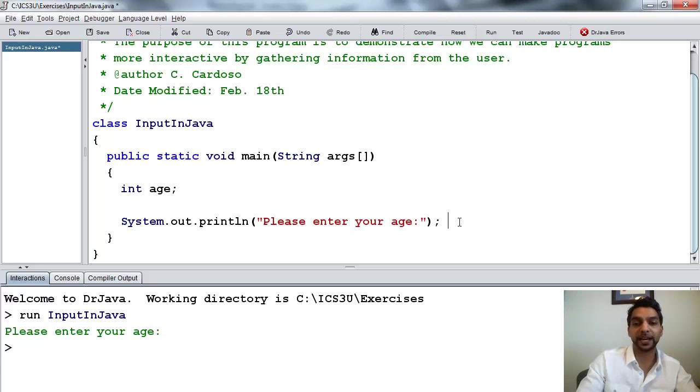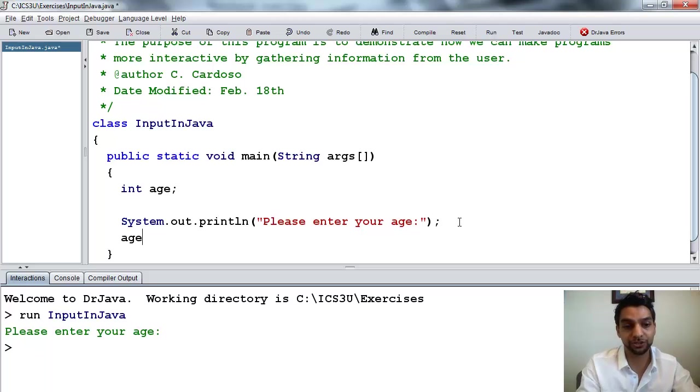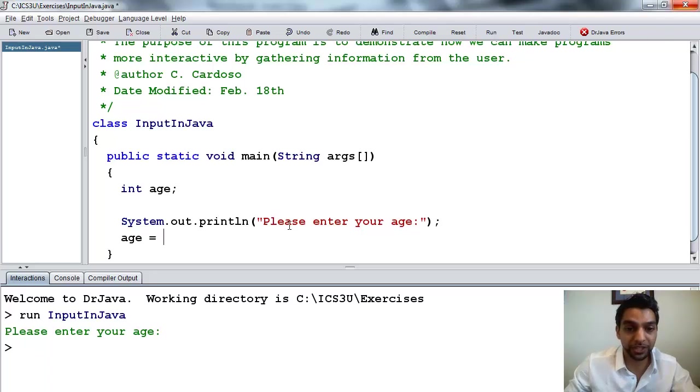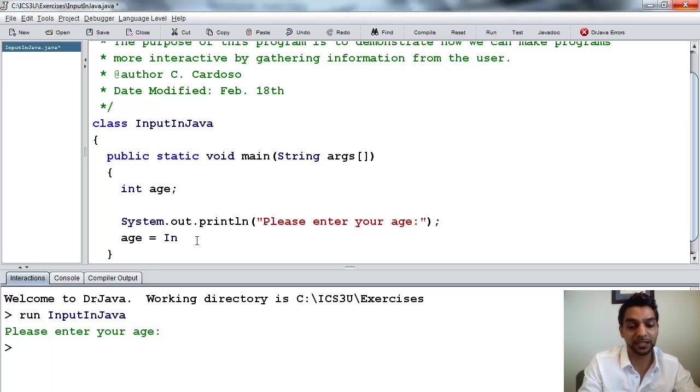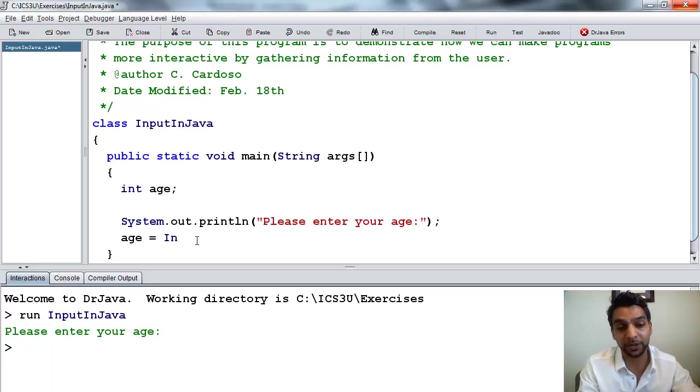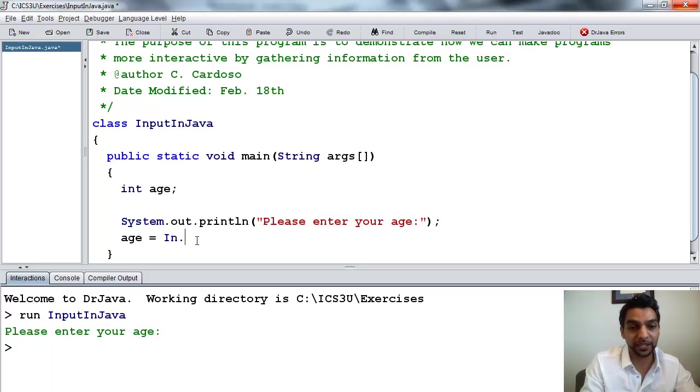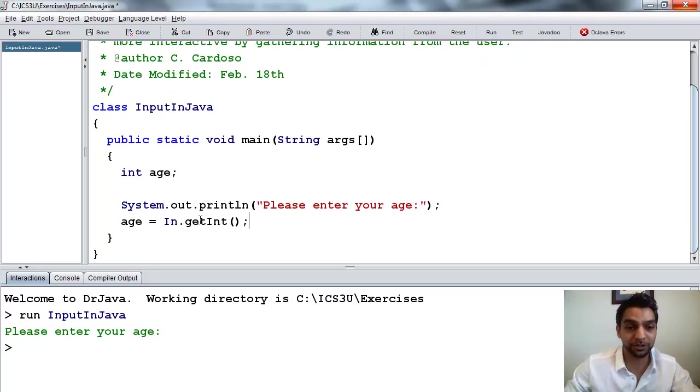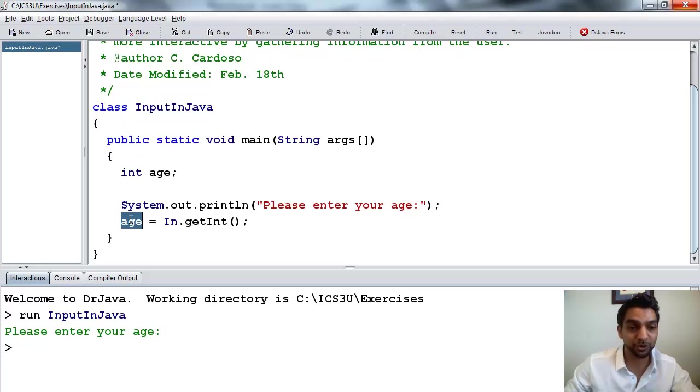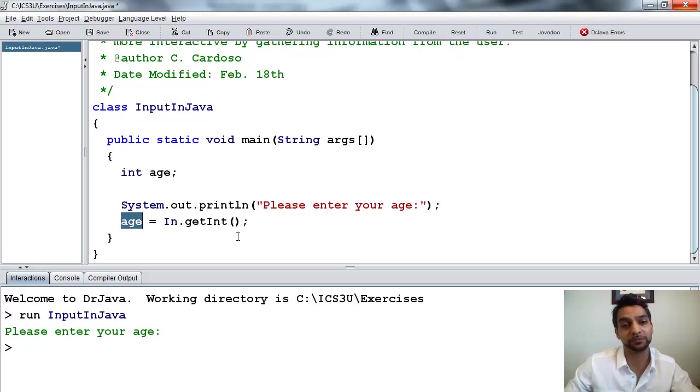Now, to gather that input from the user, I go in, or sorry, age equals, because I want to put what the user gives me, I want to put it into this variable called age. So I say age equals in, which was the name of the class name of that file, if you recall, it was called in.java, so in.getInt. So that's the command that's going to stop the computer and say, wait, get some information from the user and store it, again, like an assignment statement, take whatever's done here and put it into this variable.